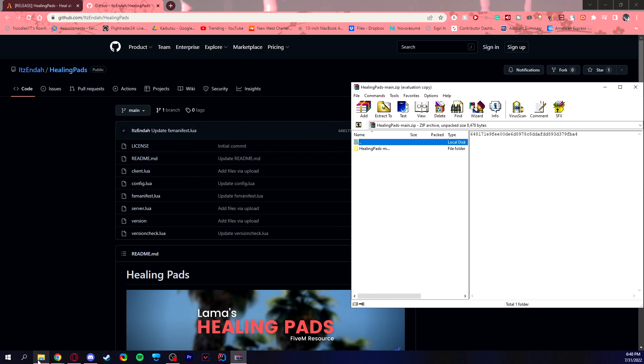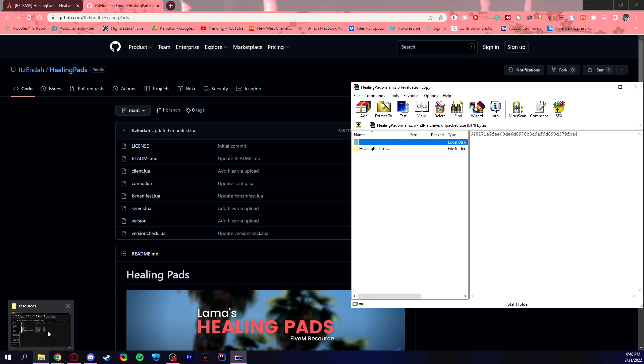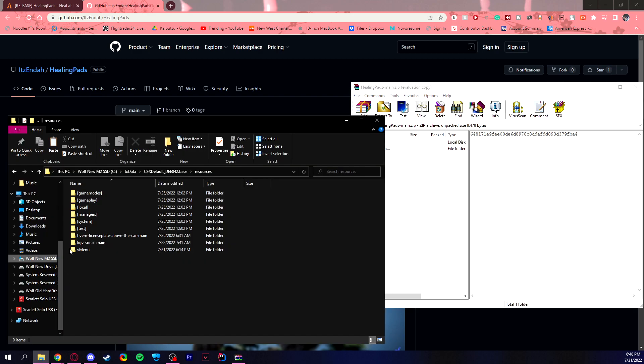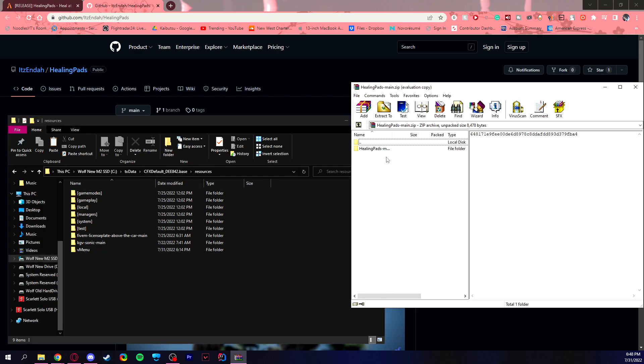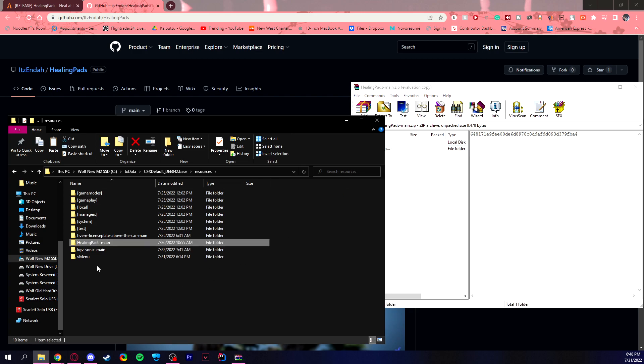So this folder you're going to need to put into your resources tab of your server, assuming that you have already created your own server. So you locate where you have the server data folder and go under resources. I know mine is a little different, but it's essentially the server data folder. So under resources, you drag this folder in and it is installed halfway.